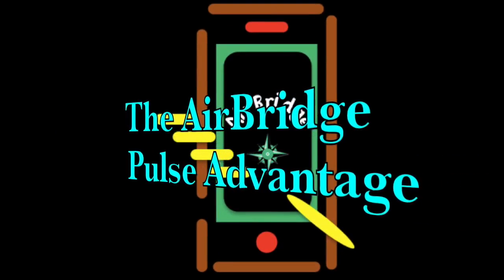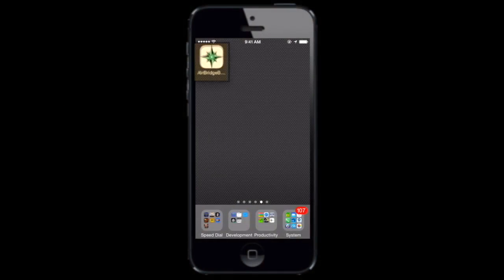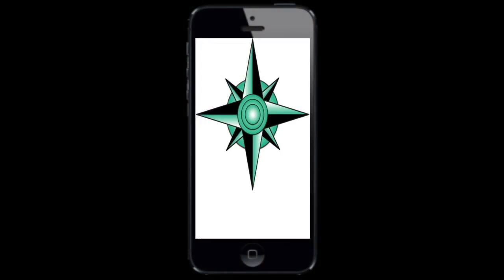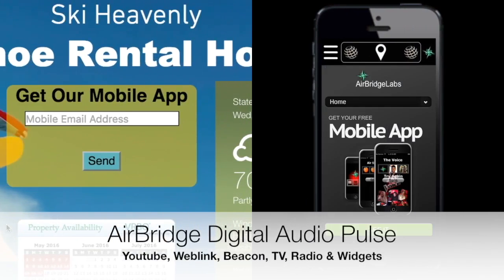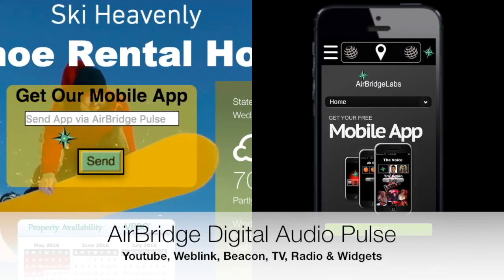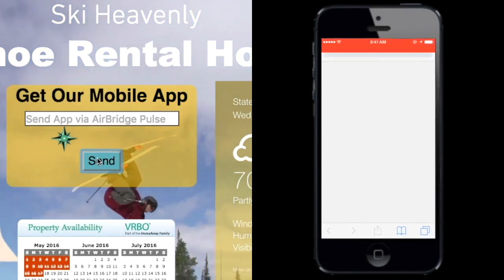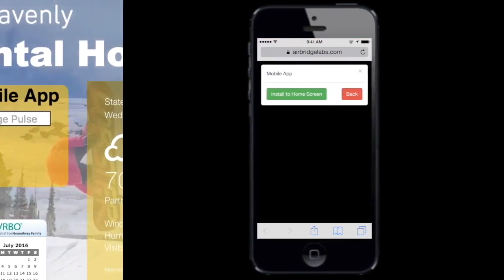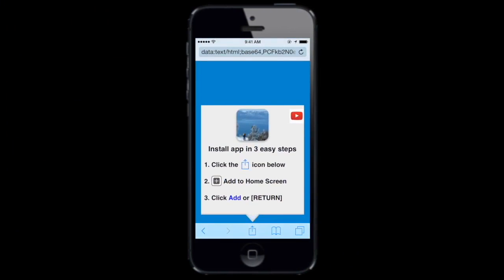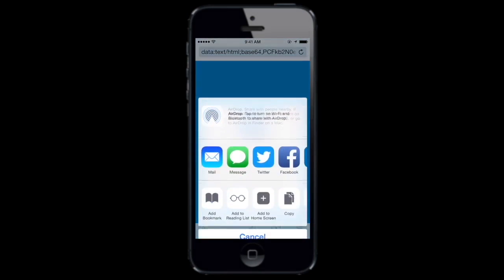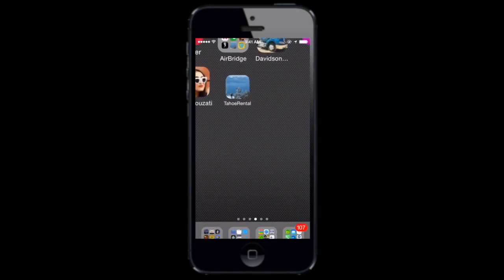AirBridge audio pulses can be used to distribute your mobile app for mobile users who have downloaded AirBridge Communicator from the Apple or Google Play stores. A mobile user simply brings up any AirBridge enabled app and clicks the send button without entering an email address. This will initiate an audible pulse, and hidden within that pulse is an inaudible high frequency download command which will initiate a download or rebrand AirBridge Communicator to your mobile app.